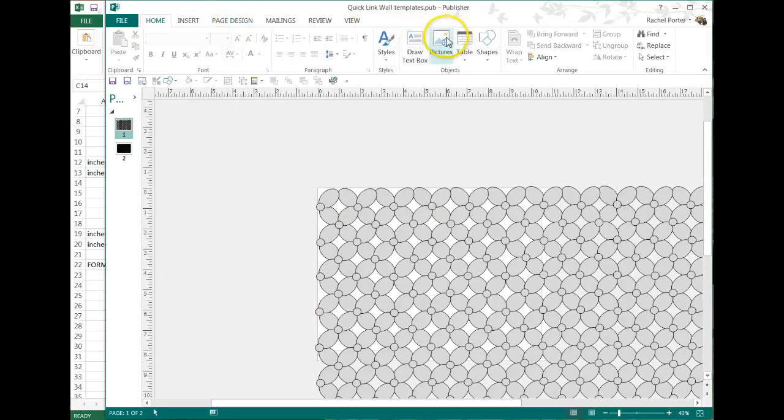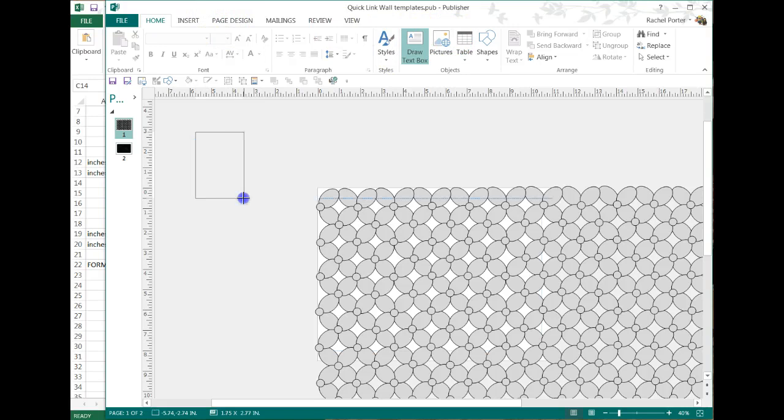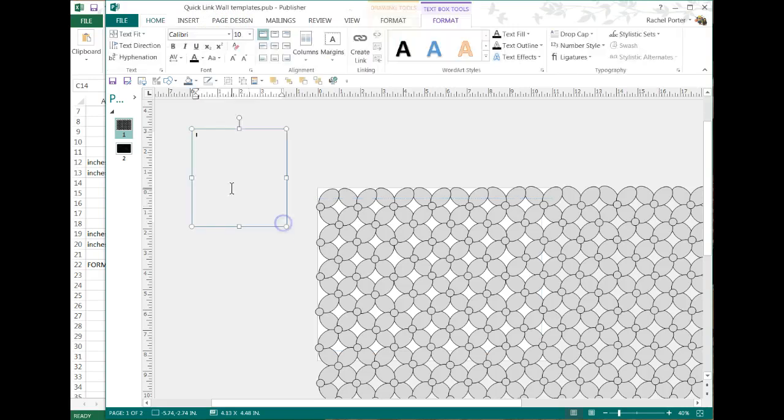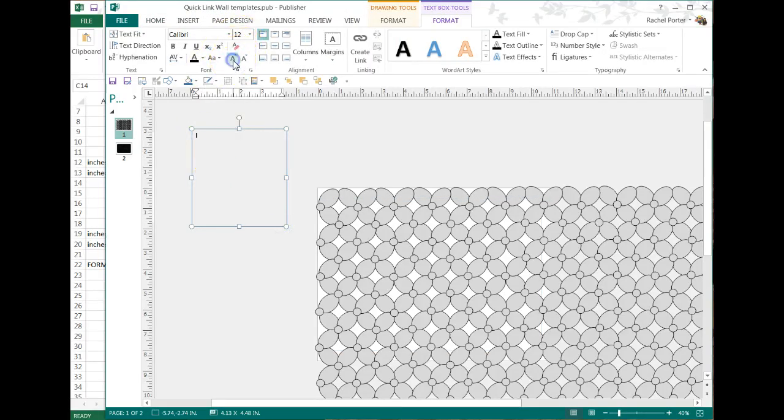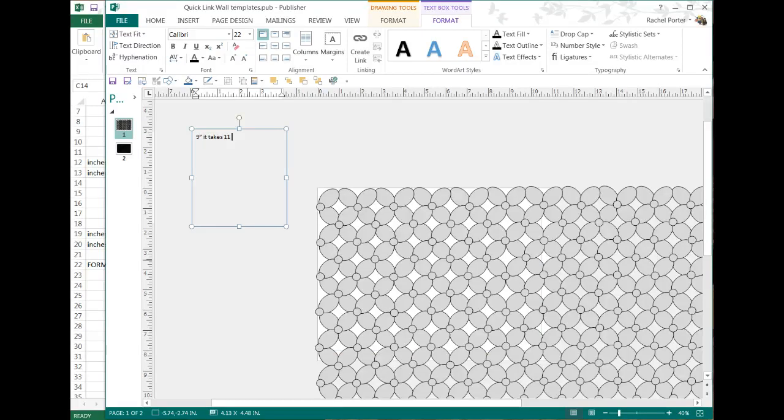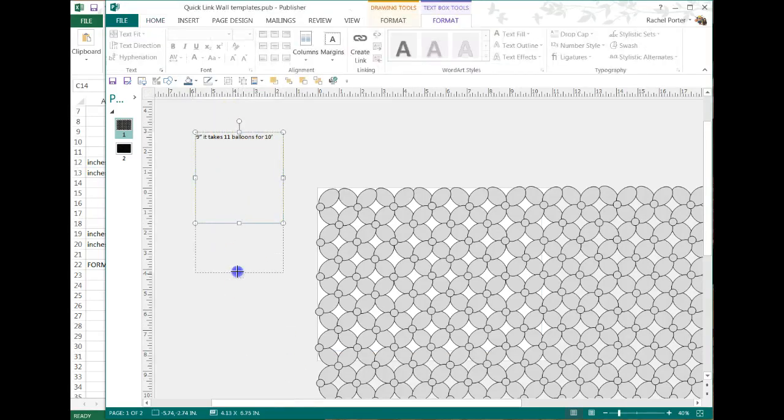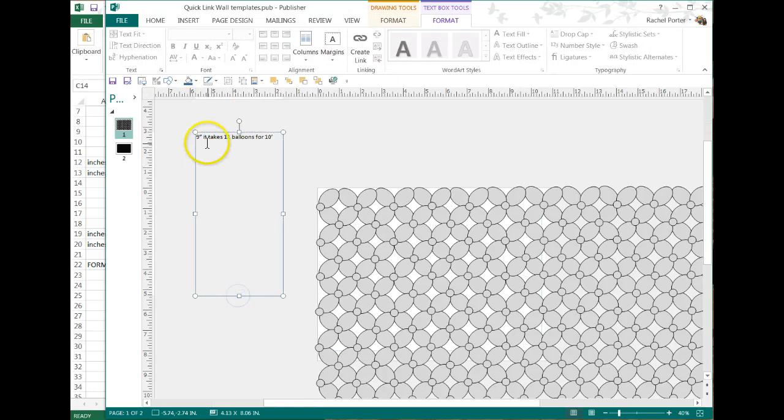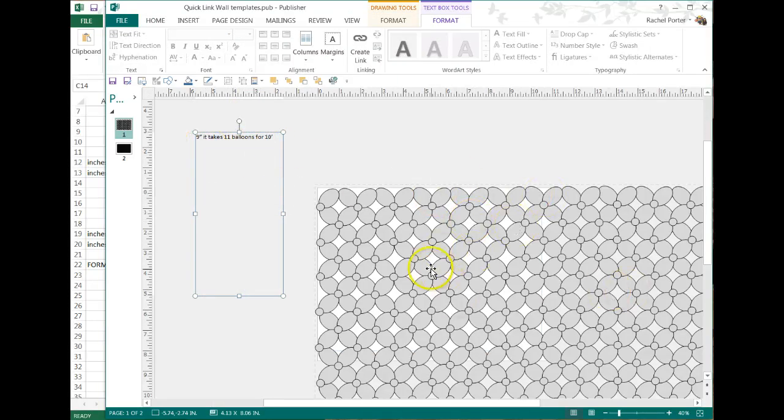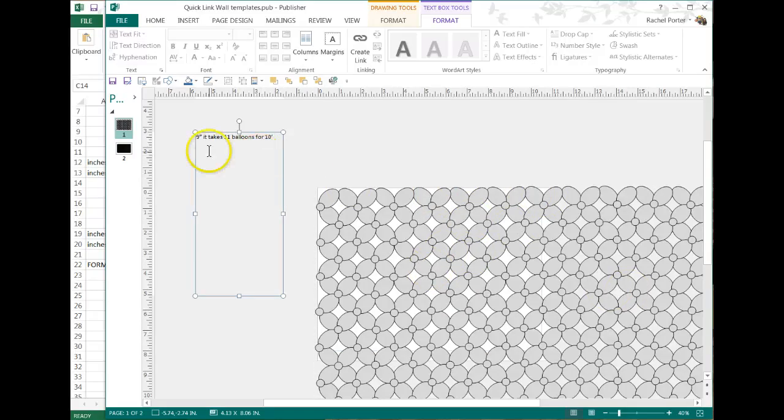So what I'm going to do here, so I'm not forgetting, I'm going to write myself a note, make that a little bit bigger so we can all see it. So at 9 inches, it takes 11 balloons for 10 feet. So now I'm starting to get some notes here. So next time I open up my file, when I'm making a cross link wall, I will know, without having to do the adjustments I just did, that a 9 inch balloon, it'll take 11 of them to go across once.